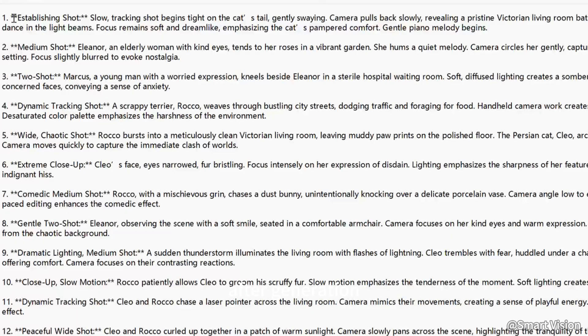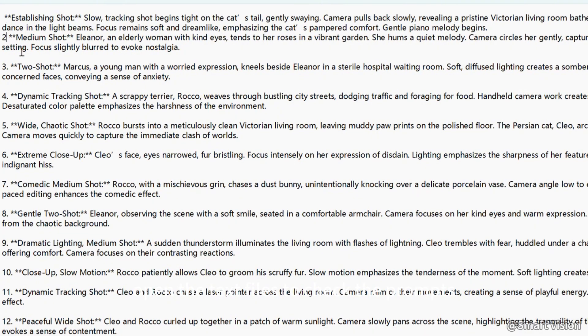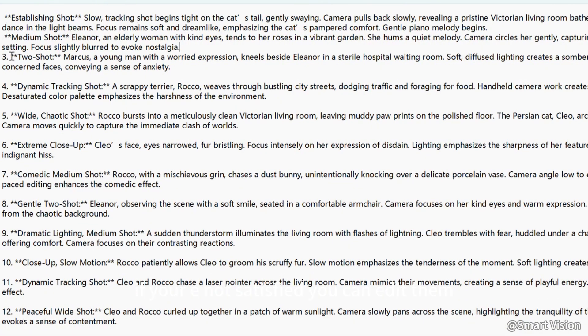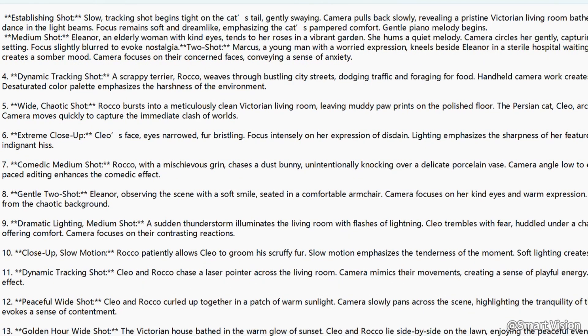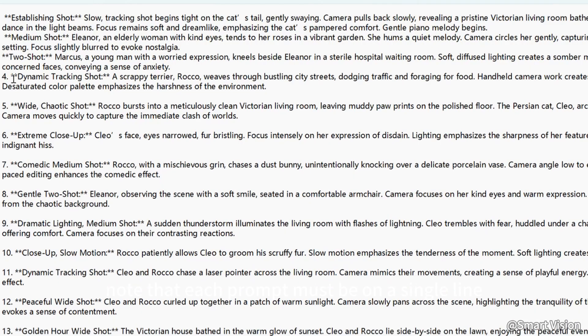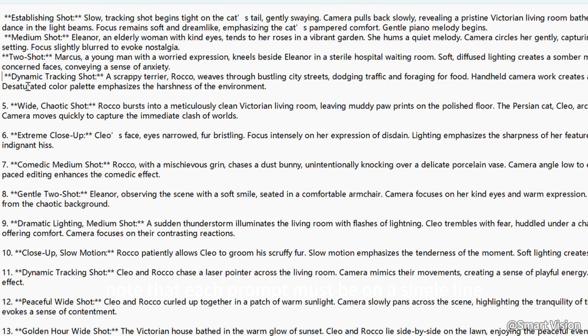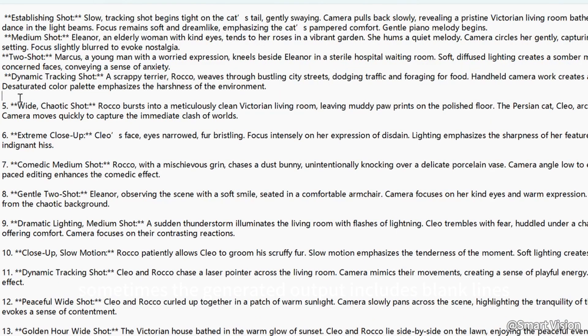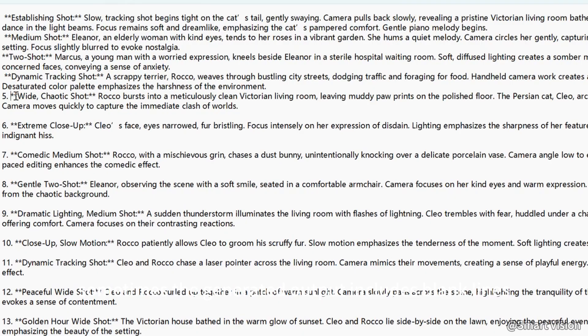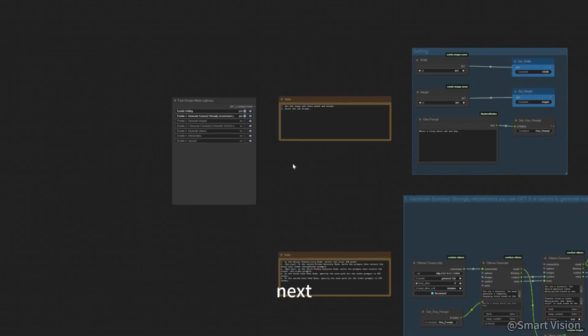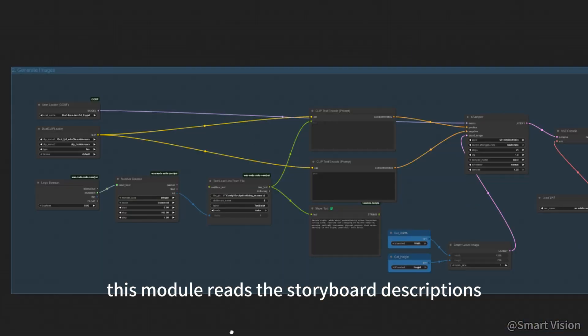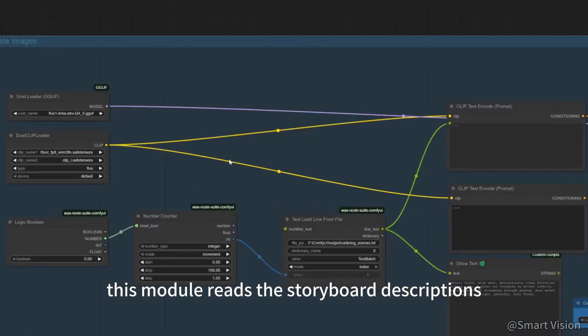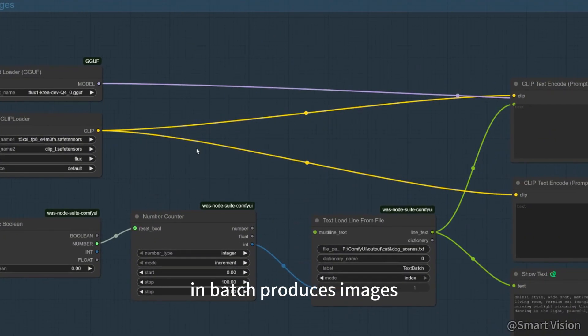After generation, open the text files to check the prompts. If you're not satisfied, you can edit them. Note that each prompt must be on a single line. Sometimes the generated output includes blank lines between prompts; you need to delete those blank lines. Next, close the first node group and open the second module. This module reads the storyboard descriptions you just generated and batch produces images.